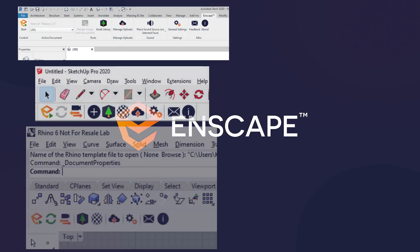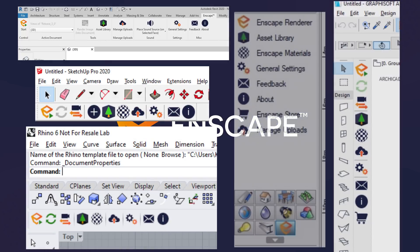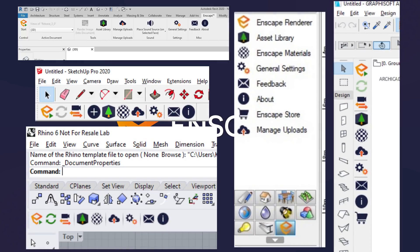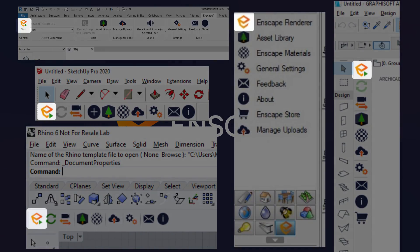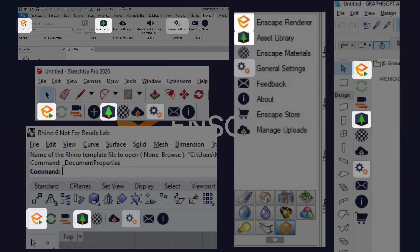Only the most necessary controls have stayed in the CAD, like the Start button, Asset Library, General Settings, and Feedback.